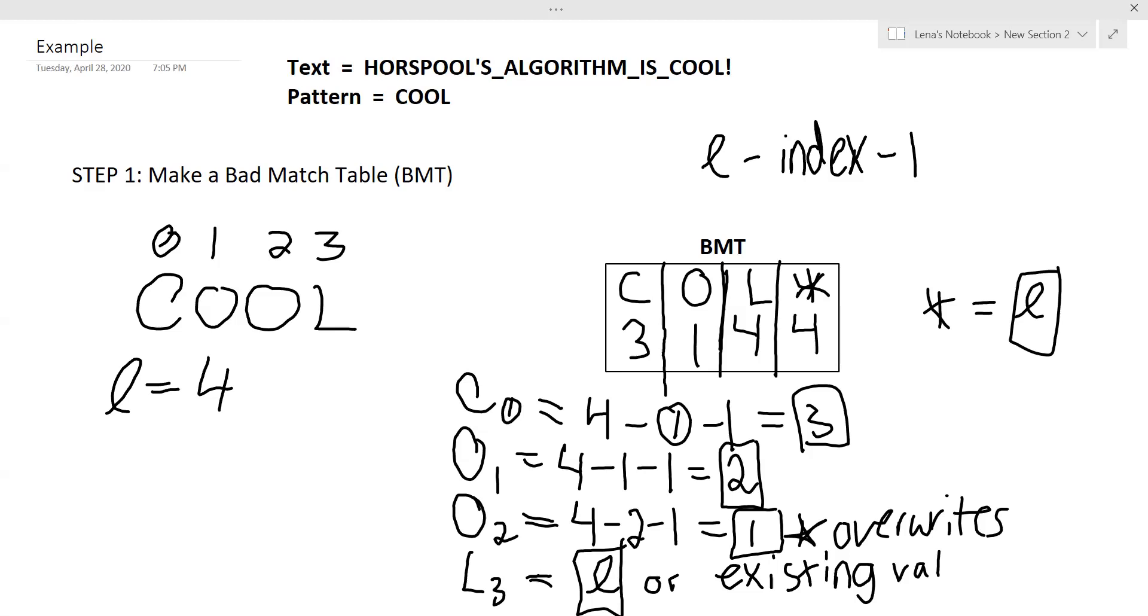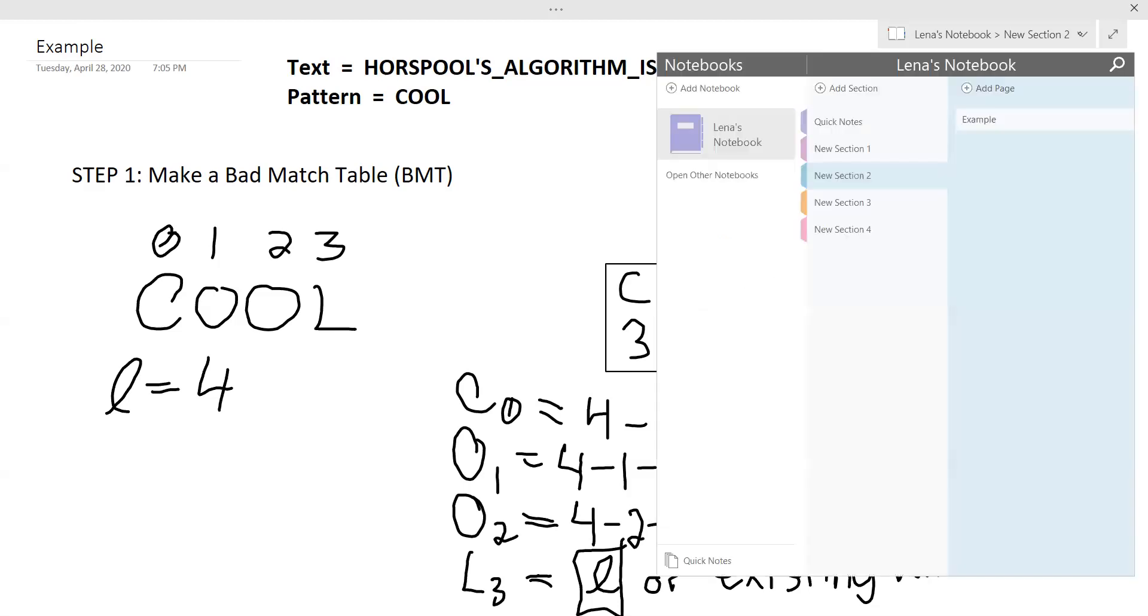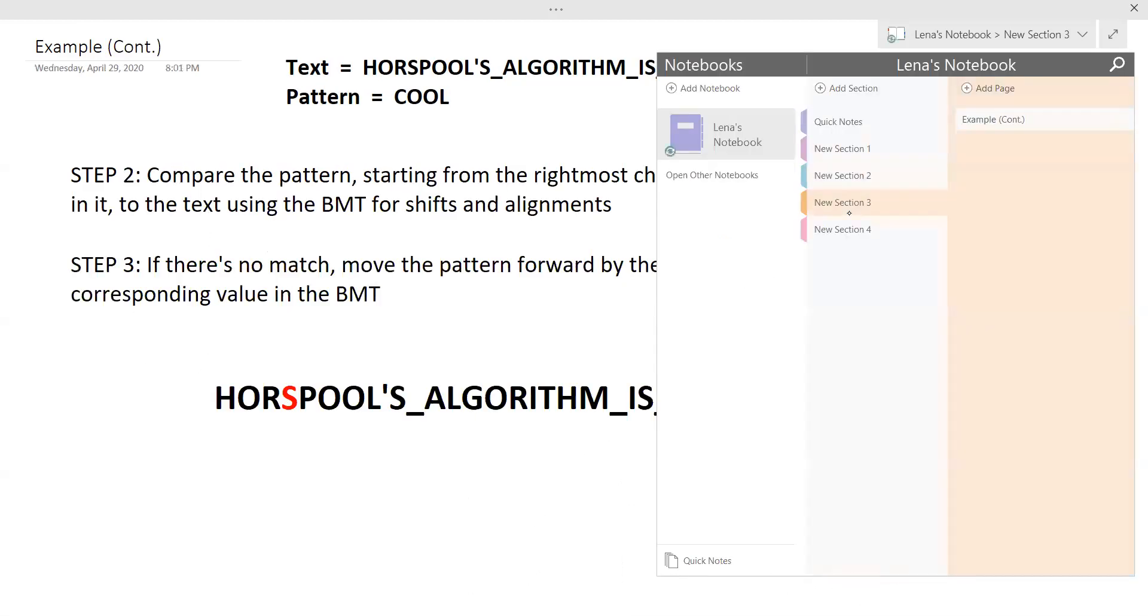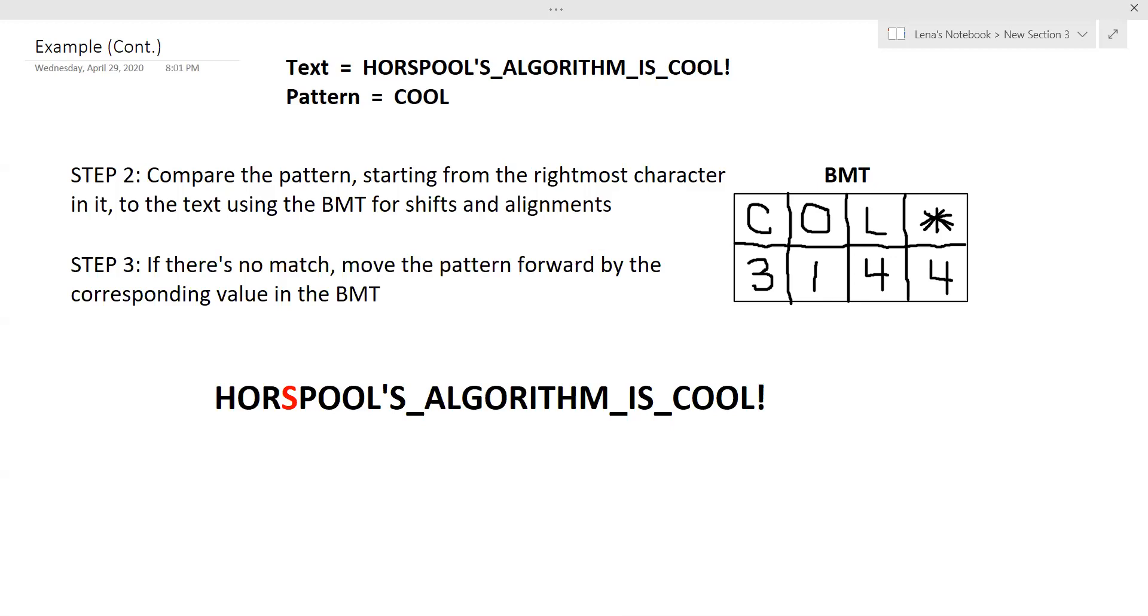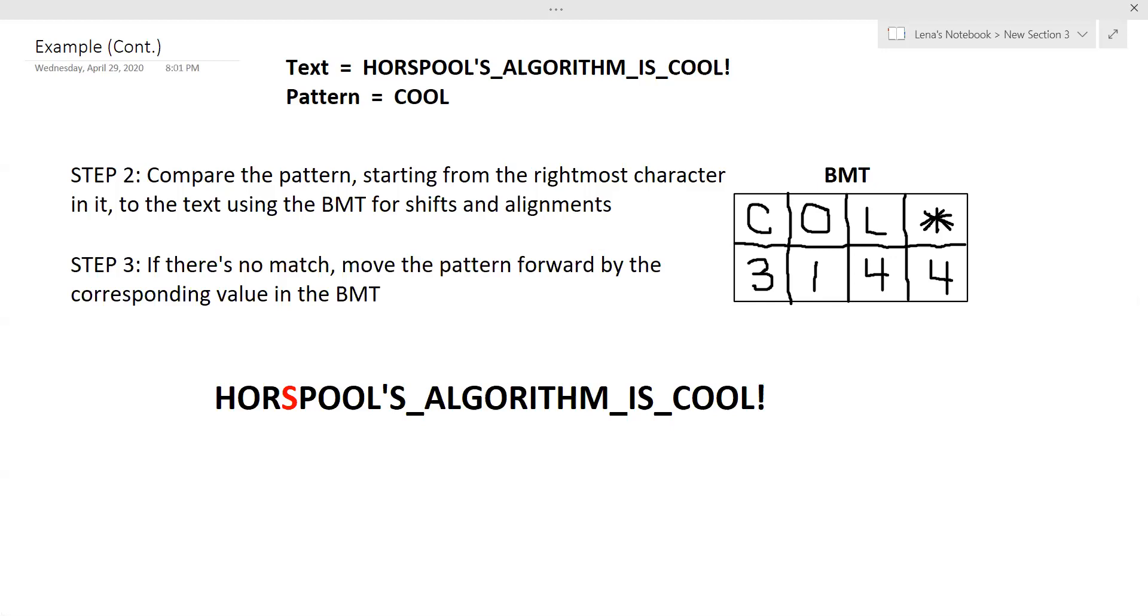So now we have our bad match table. And we will go through an example, or go through the text using this bad match table. Okay, so there's two main steps more that you need to follow to actually complete the algorithm and find where the pattern is in the text. So step two is to compare the pattern starting from the rightmost character in it to the text using the bad match table for shifts and alignments. And if there is no match, you move the pattern forward by the corresponding value in the bad match table. So that's why we actually found these values here.